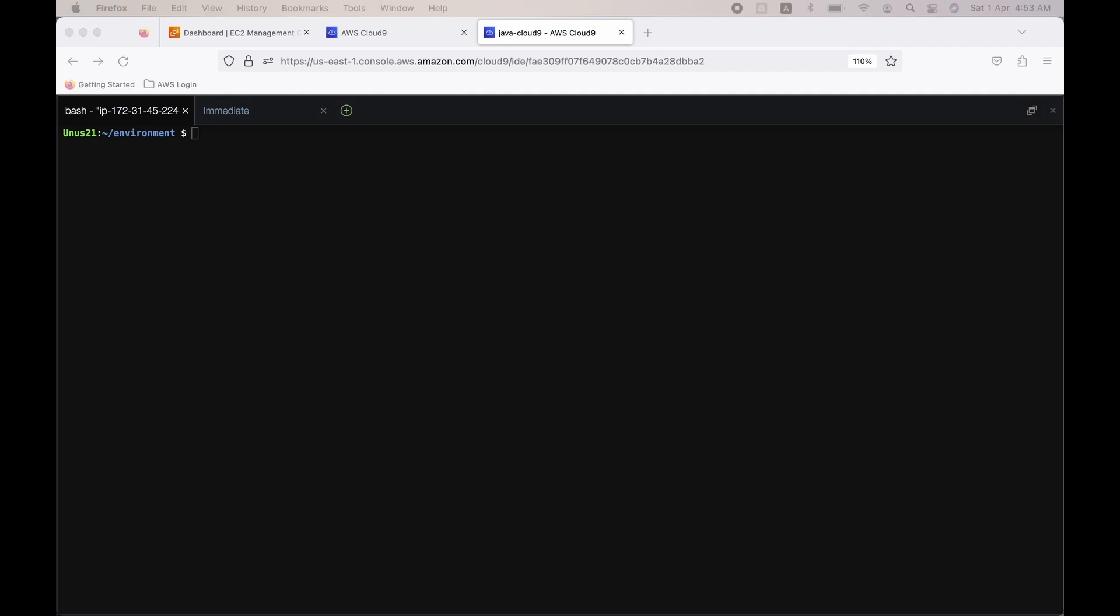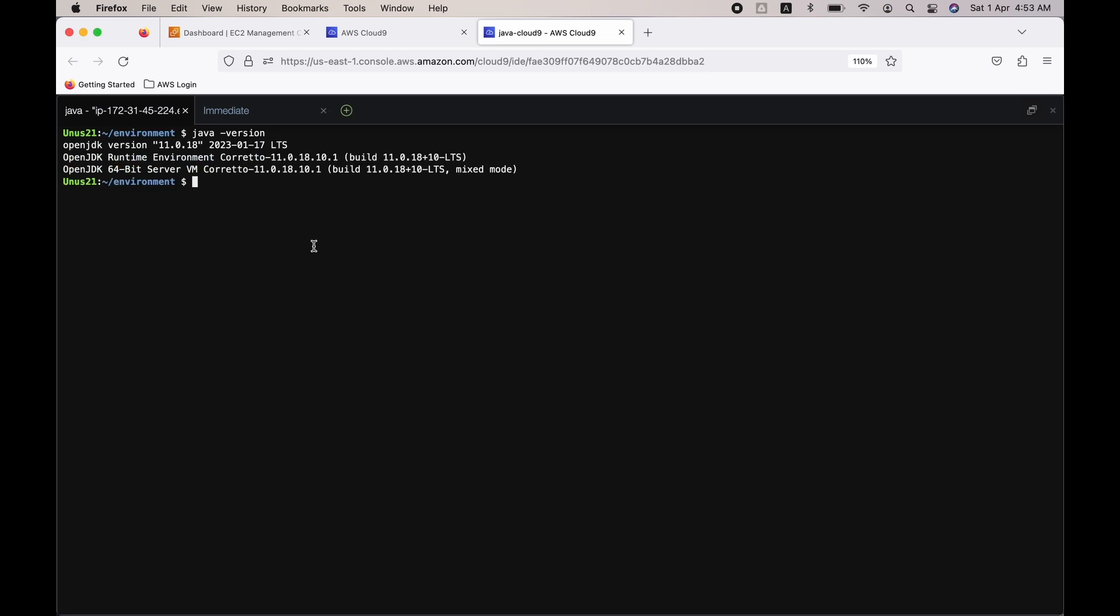Okay, so as I said, we are going to write a simple Java program which does the same thing. So right now we have got the Cloud9 terminal ready. Let us see if Java is already installed. It will be because this is a platform provided by AWS. So Java will be there. You can see that already OpenJDK version 11.0.18 is already present.